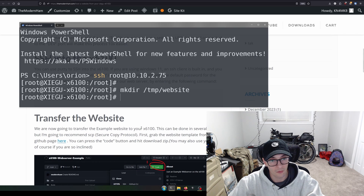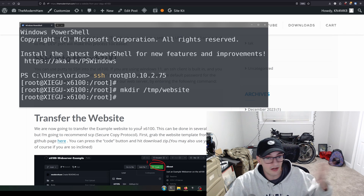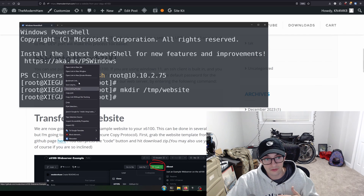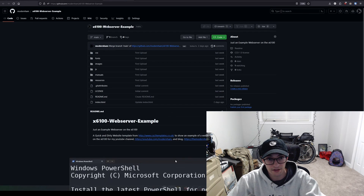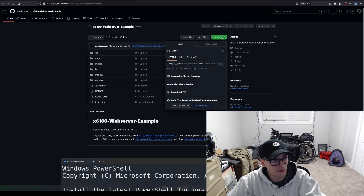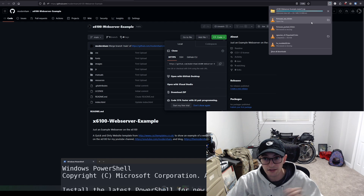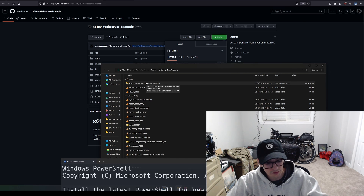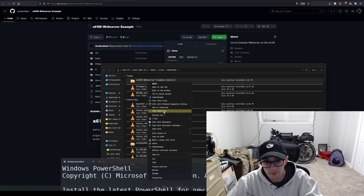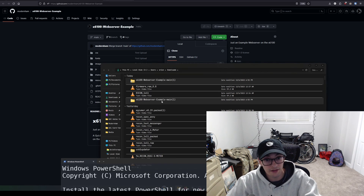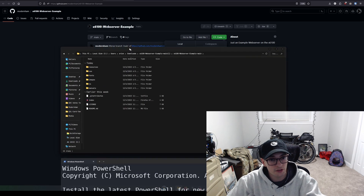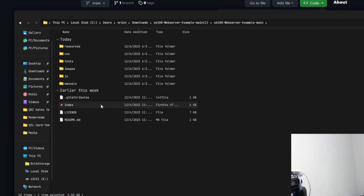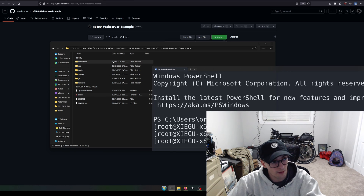Now we're going to download the website. This is an example website — if you already have your own HTML site, feel free to use that. Otherwise, follow along by going to my GitHub page (link in the description). From there, go to Code and hit Download ZIP. Once downloaded, open the ZIP, hit Extract All, and navigate into the extracted folder. You'll know you're in the right place when you see an index.html file.